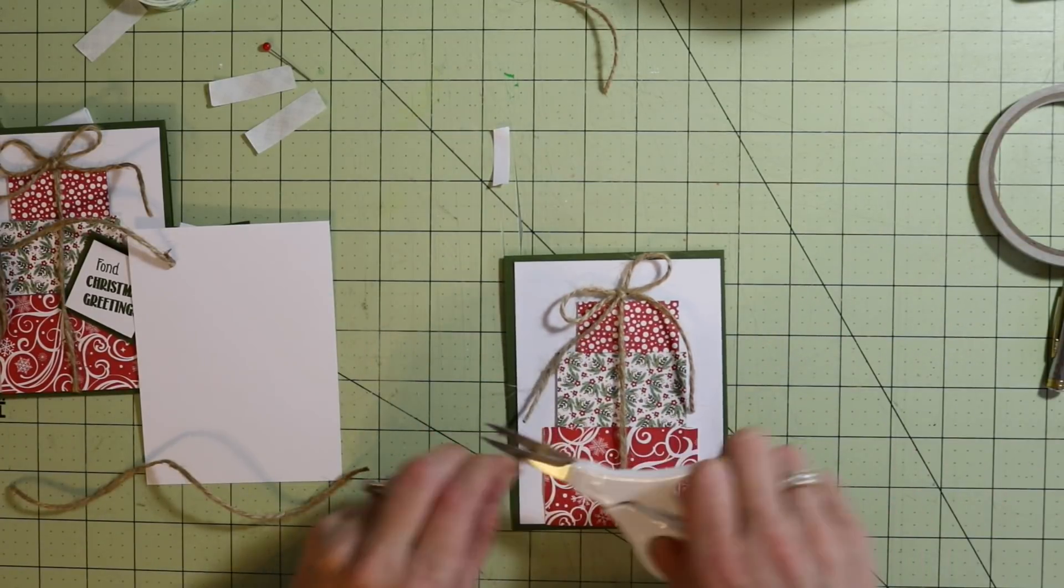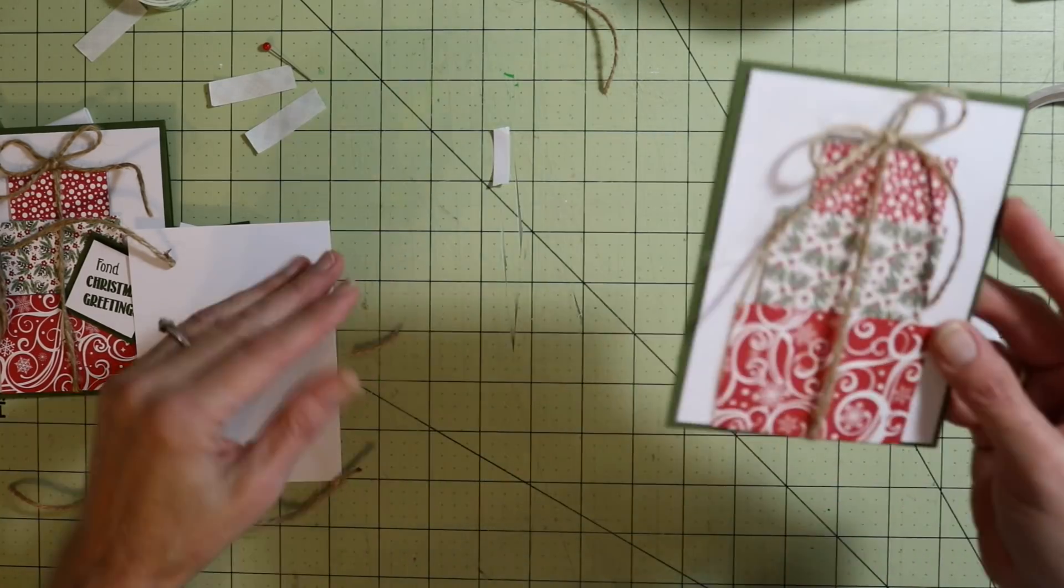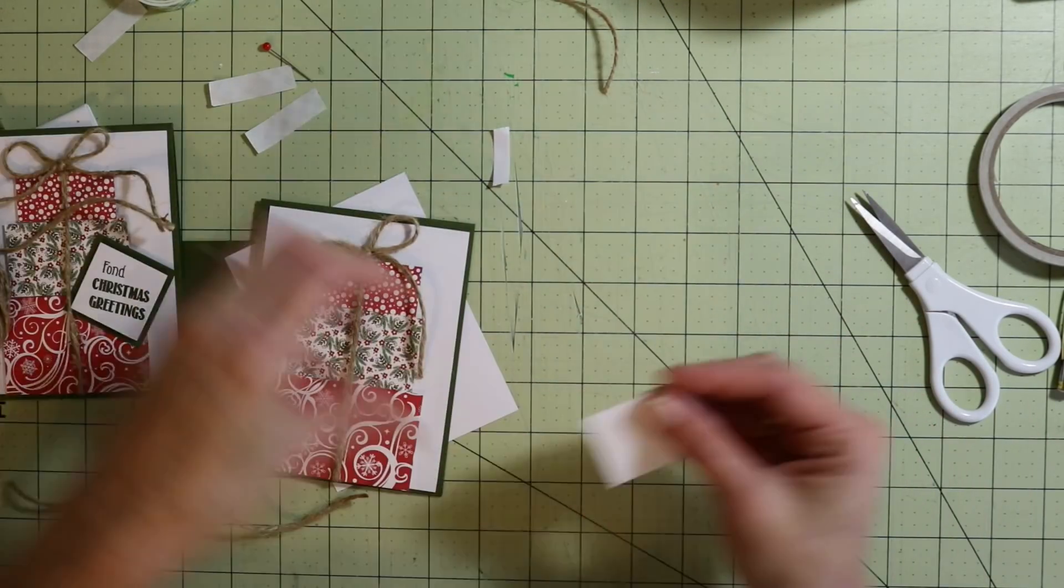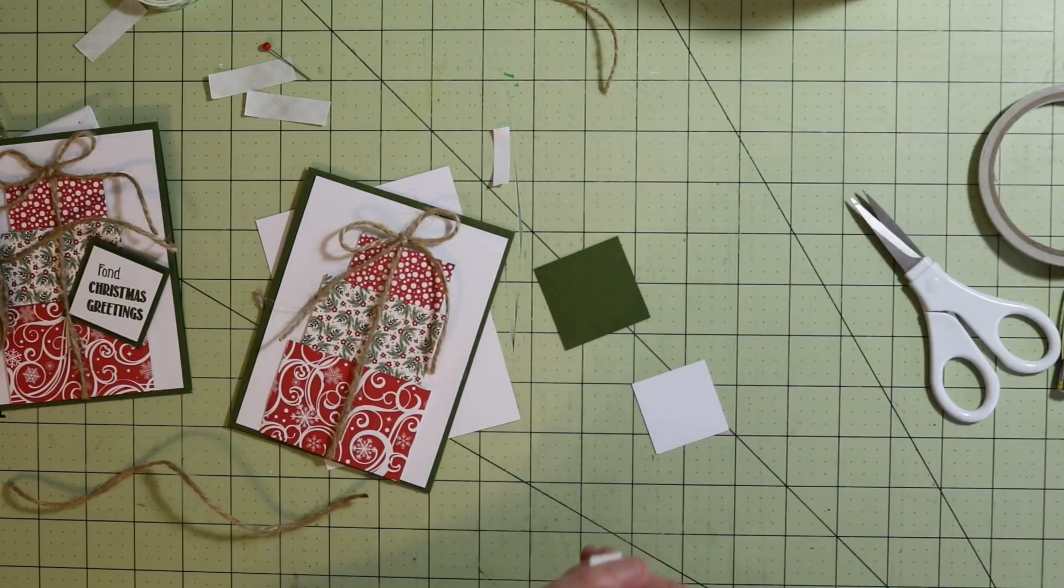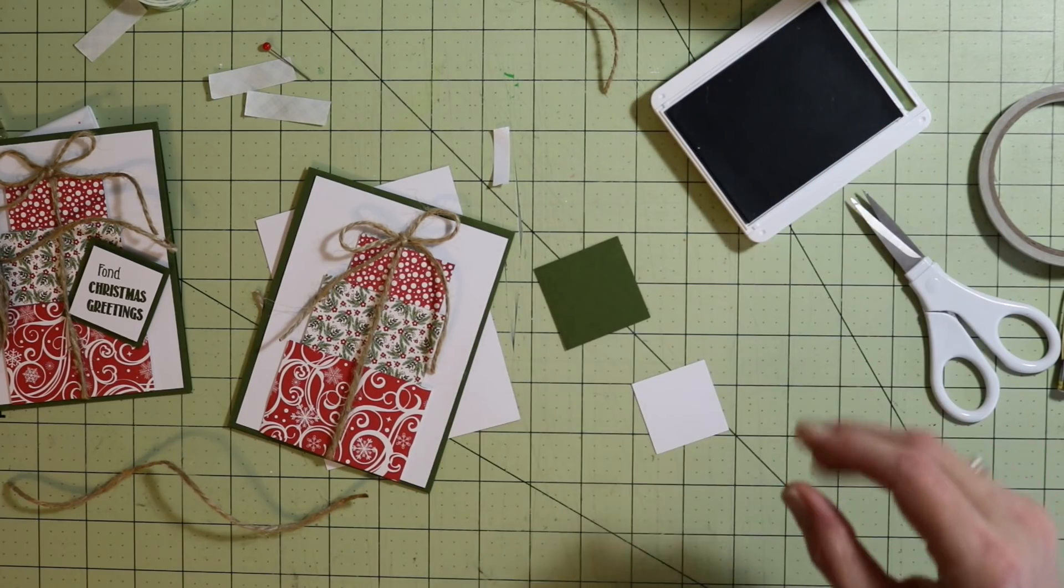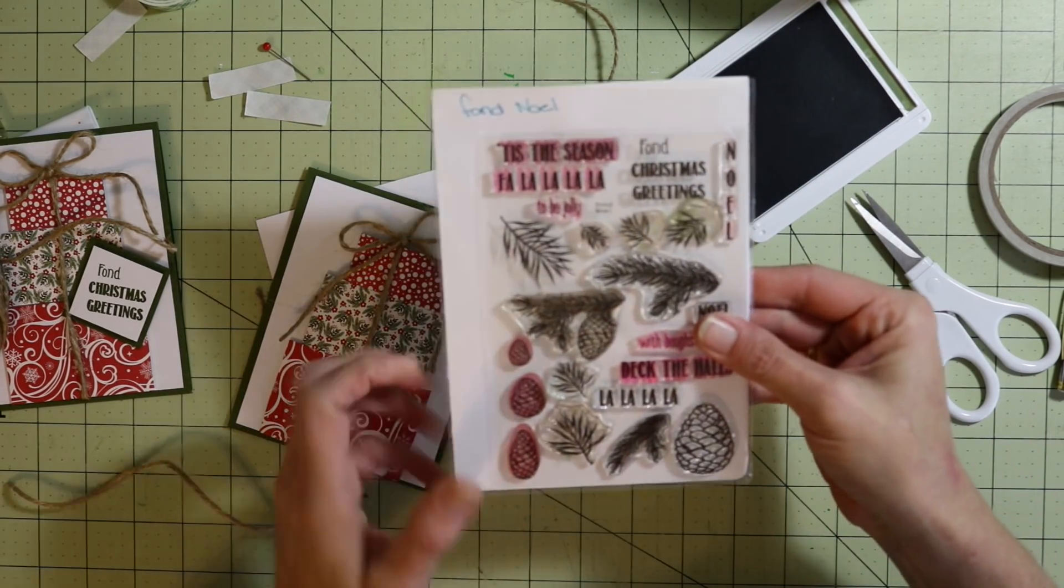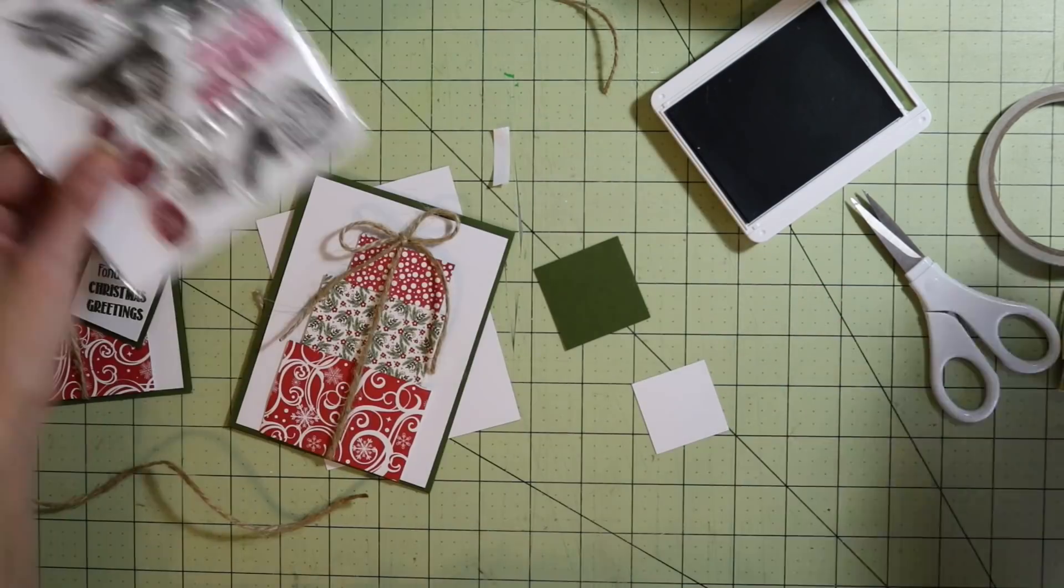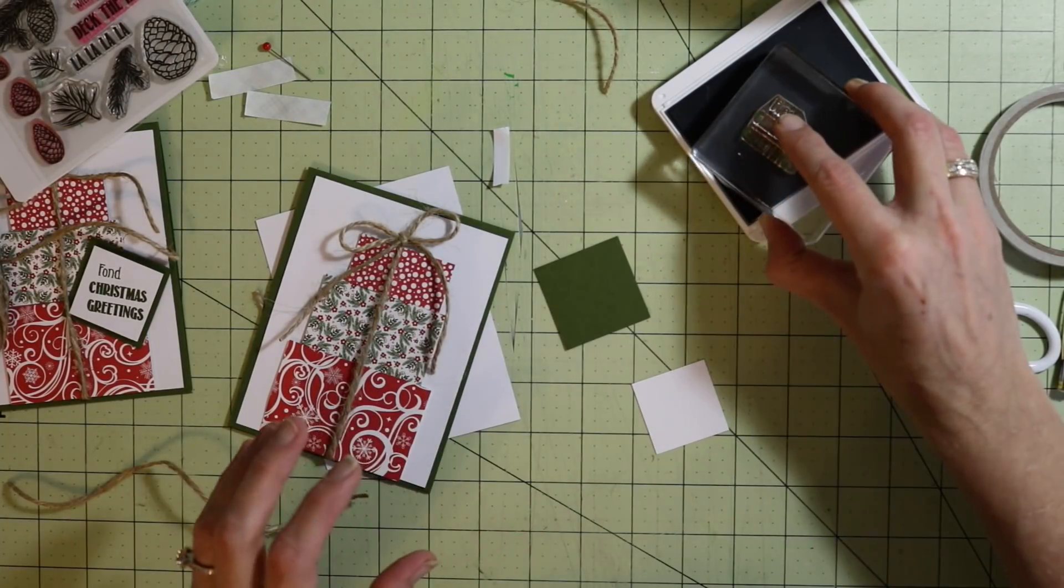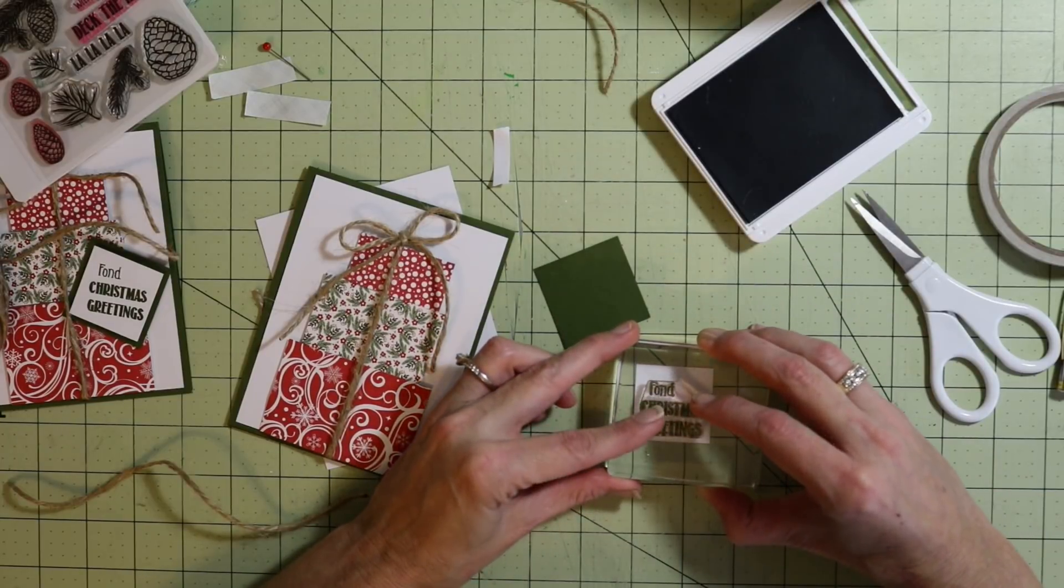Then attach that to the top and trim off your tails if you need to. There we have it, isn't that cute for the front of the card? Now we had that small piece of white for the greeting. I'm using one of MayMe's stamps, it is called Fond Noel. I'm using the Fond Christmas Greetings and also this greenery for the inside. I have the greeting already on my block. I'm going to stamp that down.